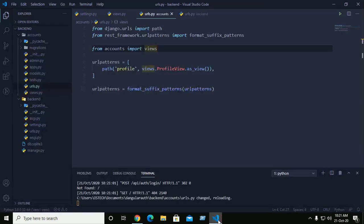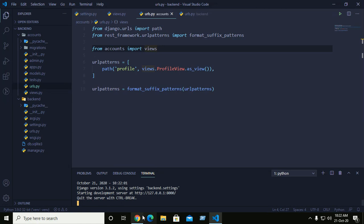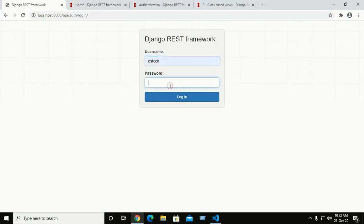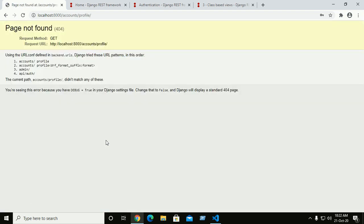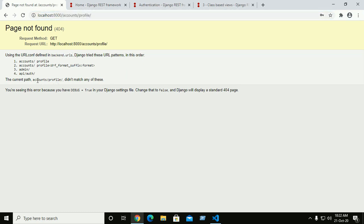We need to make a change. After logging in again, we see 'accounts/profile did not match any URL patterns'.